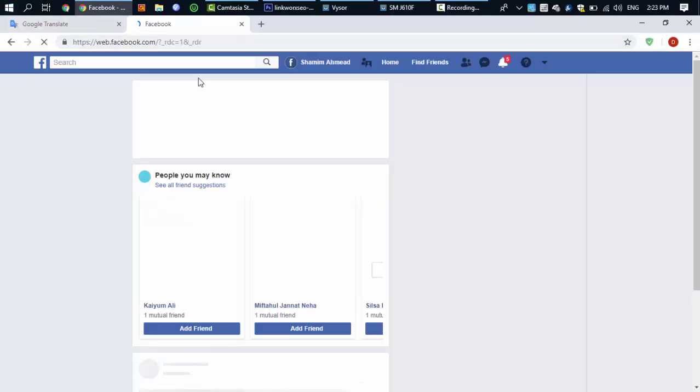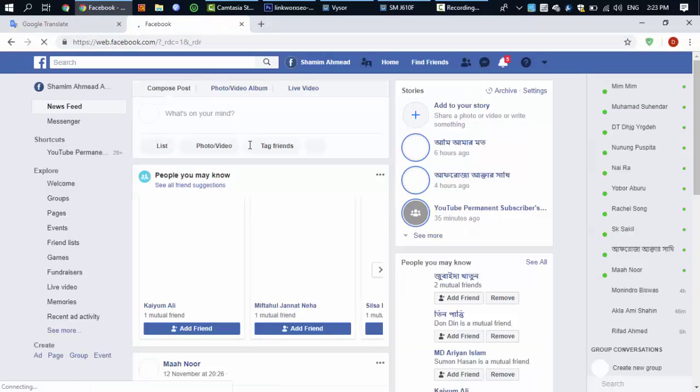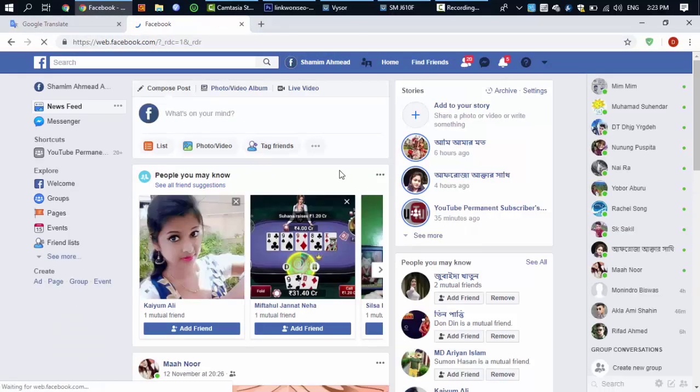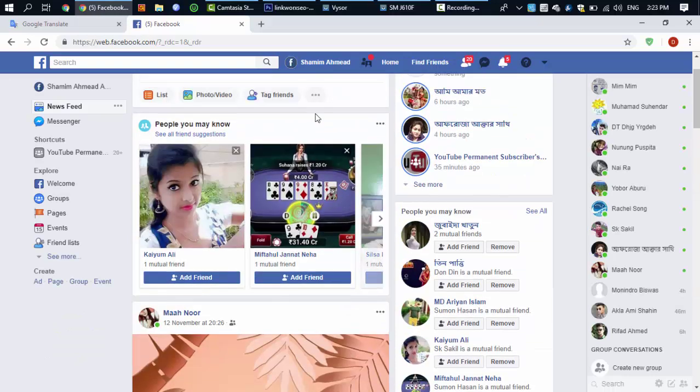We will go to our Facebook account. We have already logged in on Facebook.